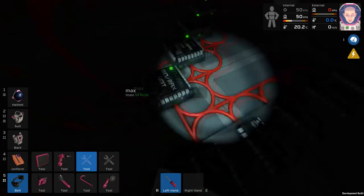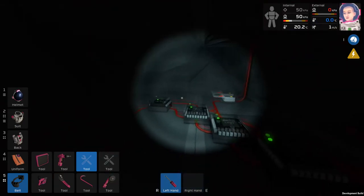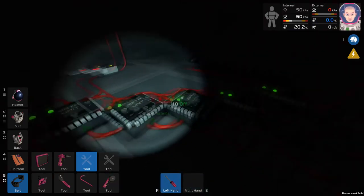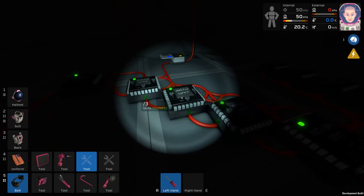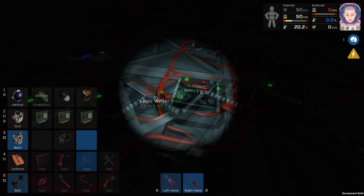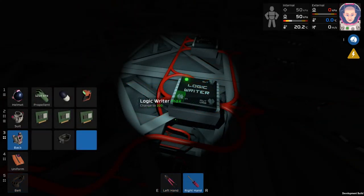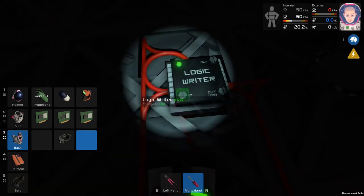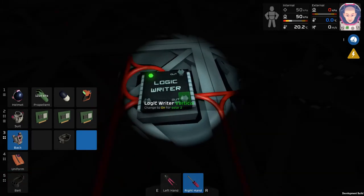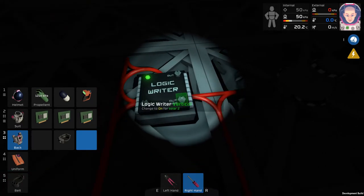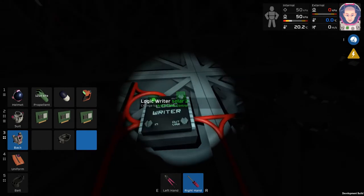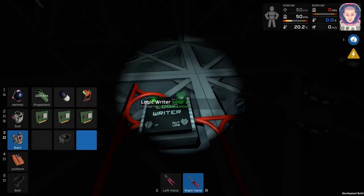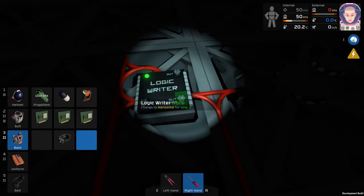Once this is done, make sure you turn on all of your units by clicking the light and make sure the cable from your max unit is going to your writer units. Go back up to your solar panels and make sure the logic writer is inputting max. I personally renamed my solar panels to solar 1 and solar 2.